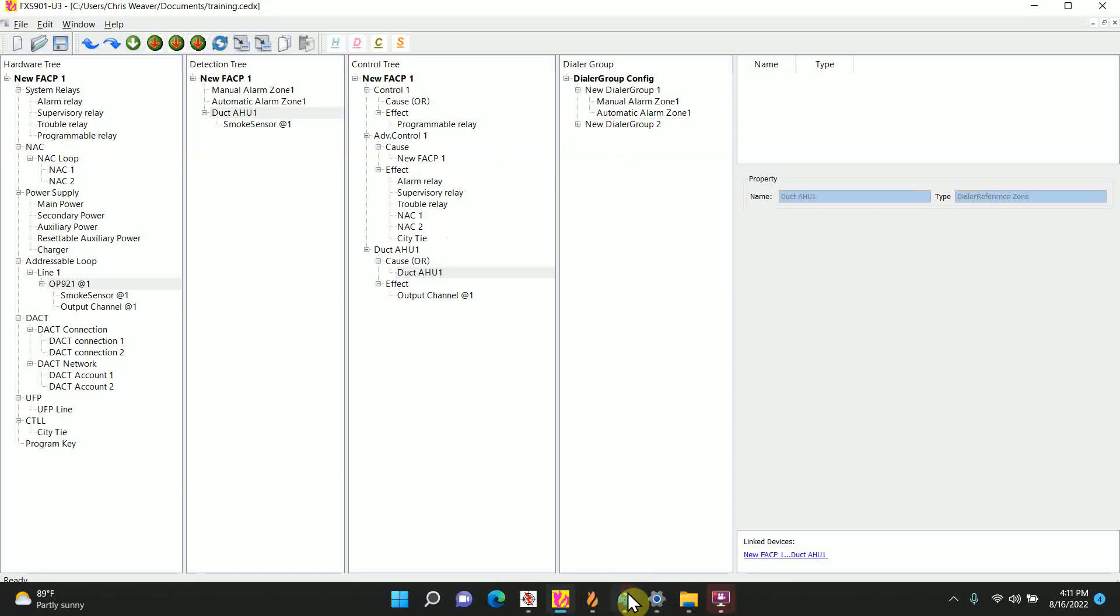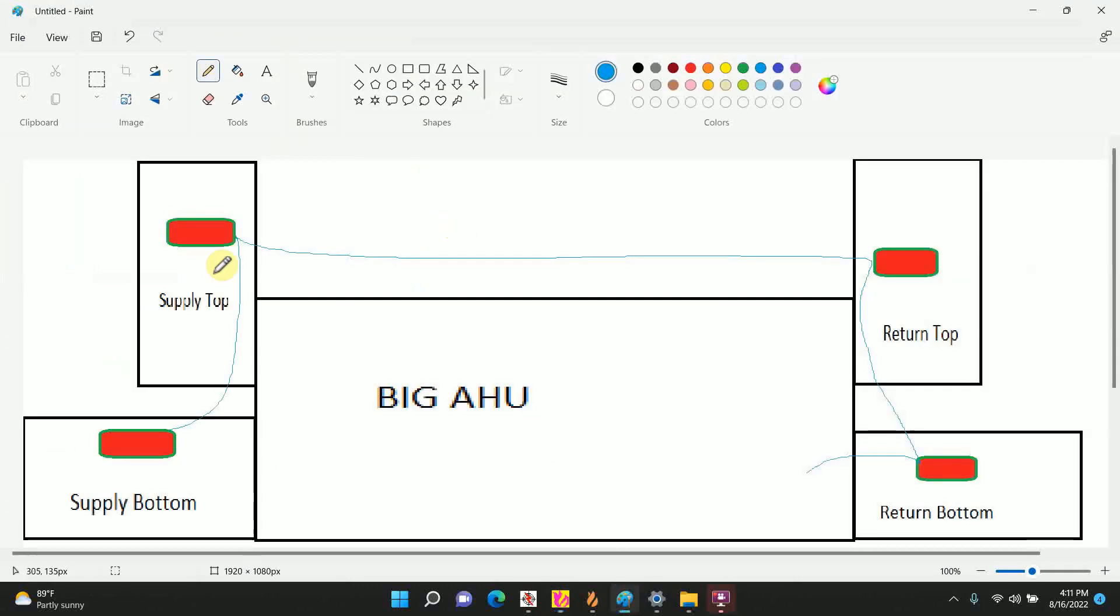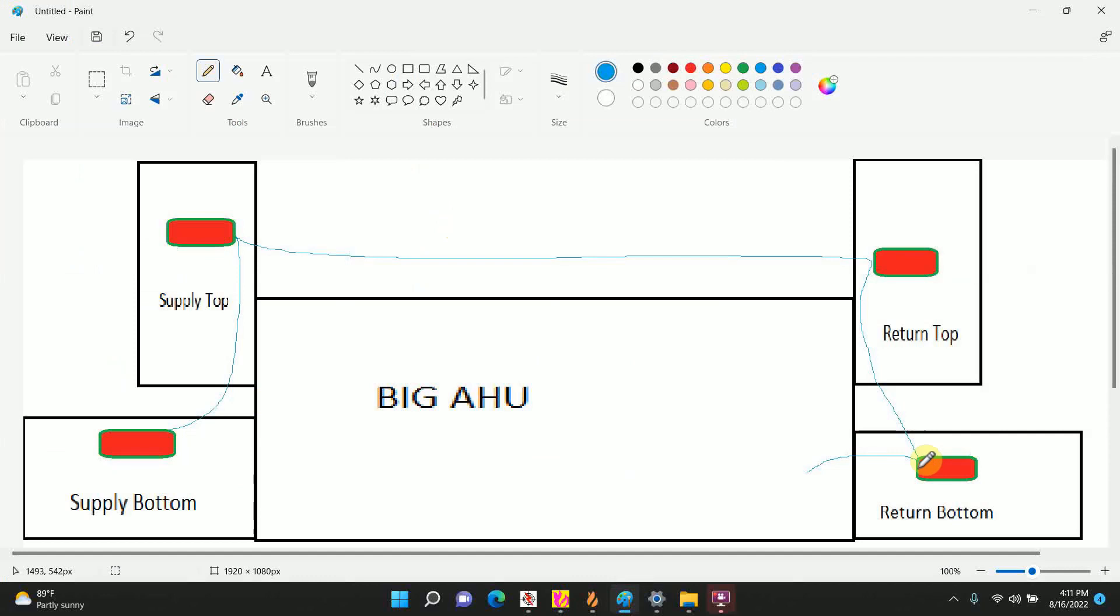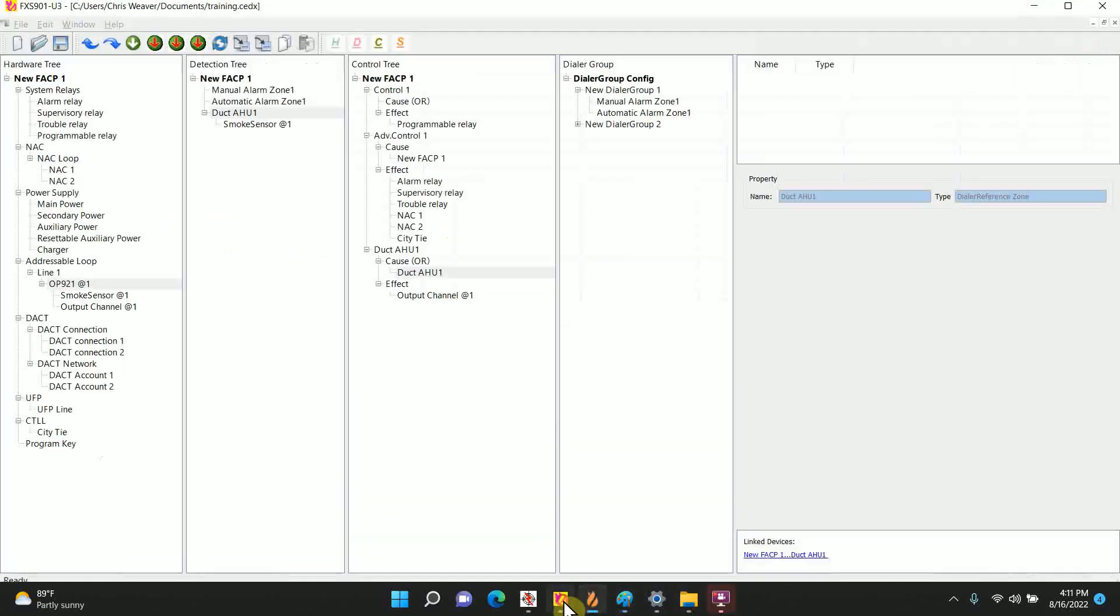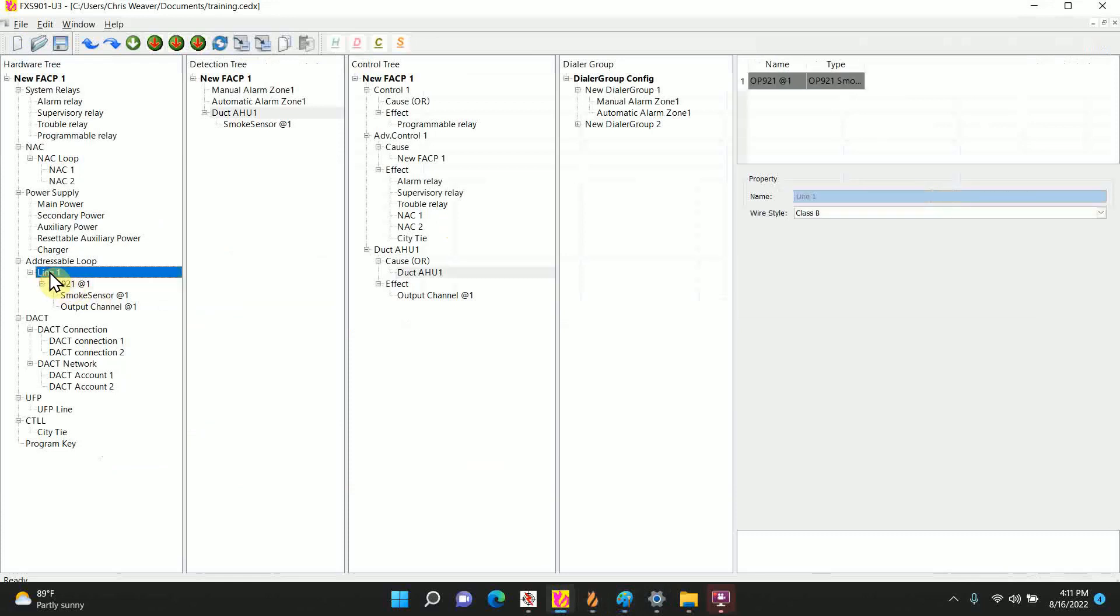This is good for the single ones, but in the picture example we actually got 4 duct detectors on one air handler unit. If supply bottom goes into alarm, we need the return bottom to trigger its relay because that's where we have the closest disconnect. So to do that, let's go back to the thing here. I already added one, let's add three more.